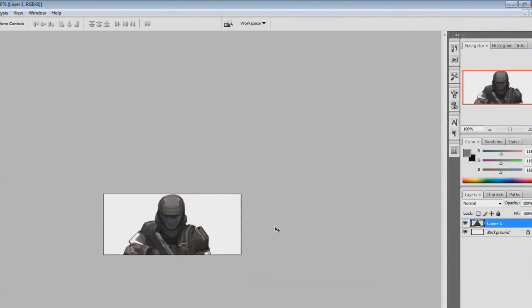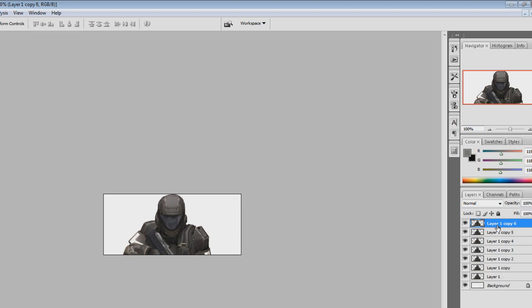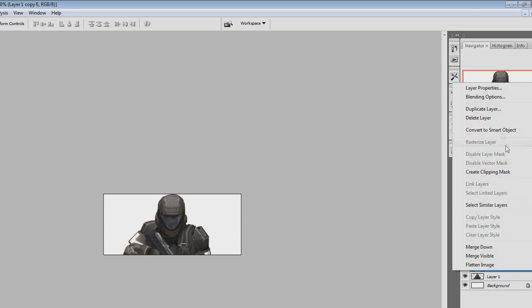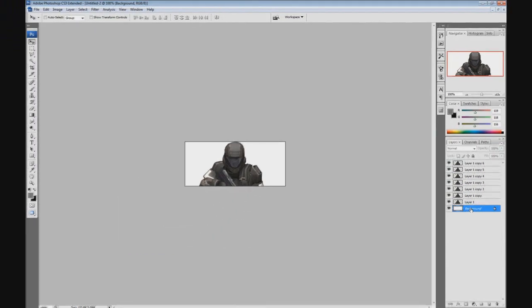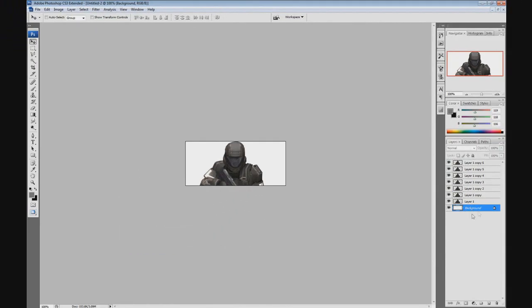After you have resized it, you want to duplicate this layer six times using the shortcut Ctrl+J, or right-click and select Duplicate Layer. I find it easier to use the shortcut, so that's what I used.